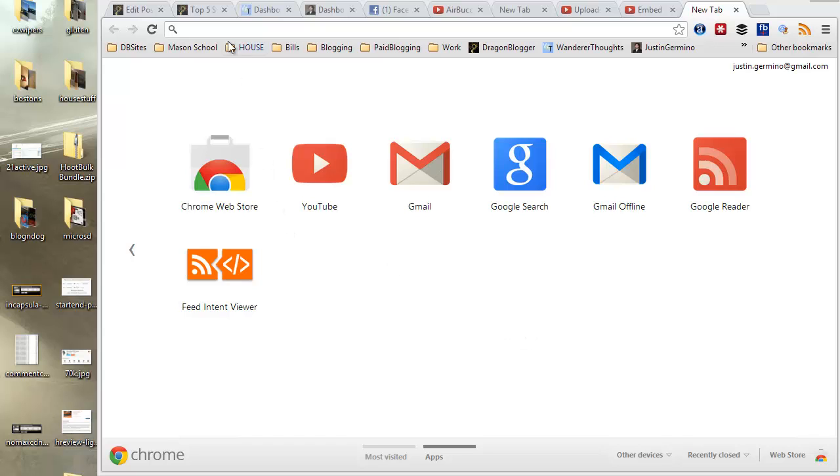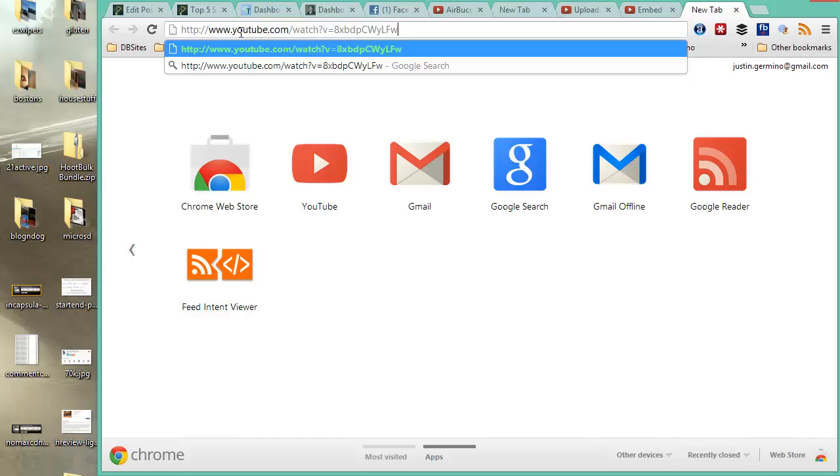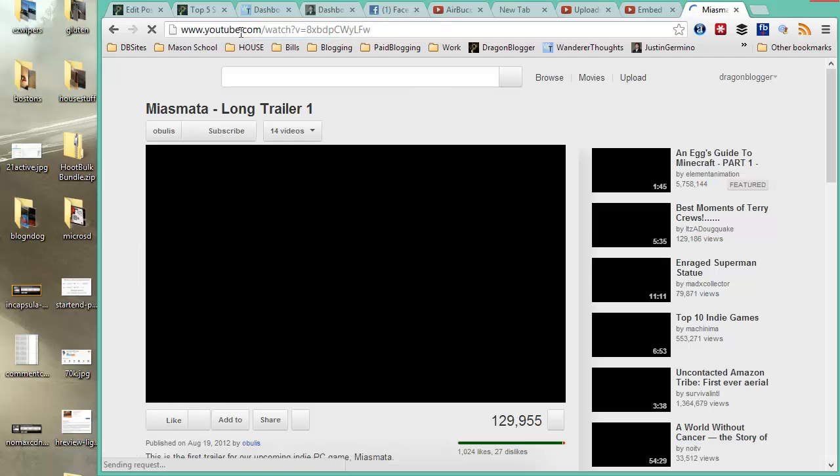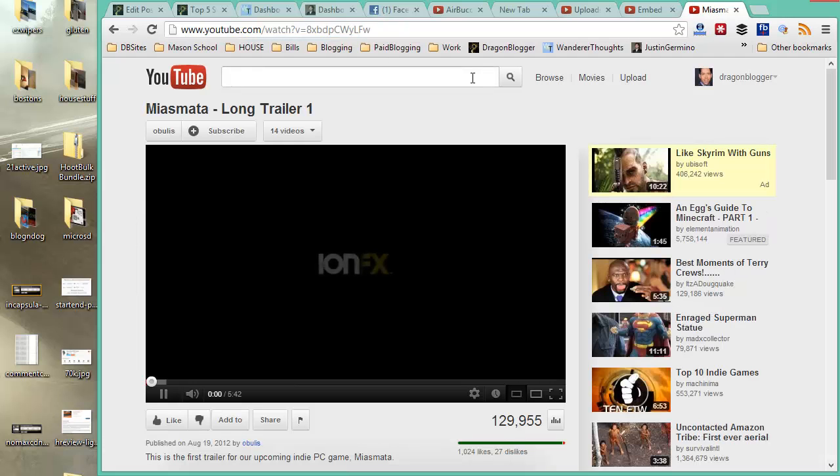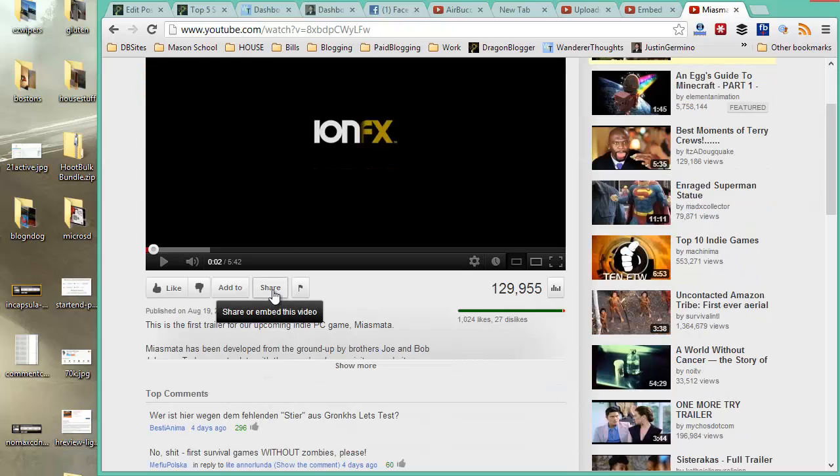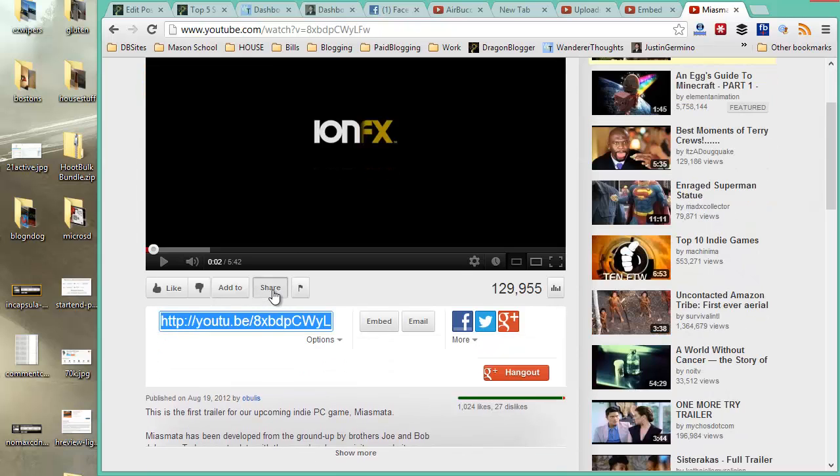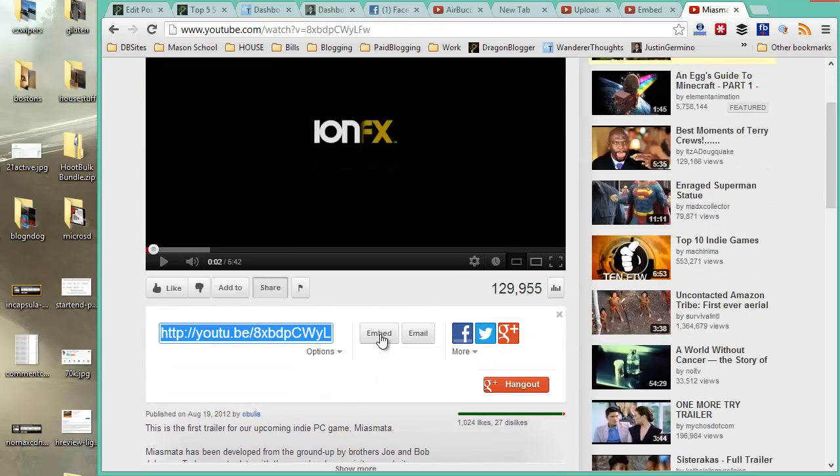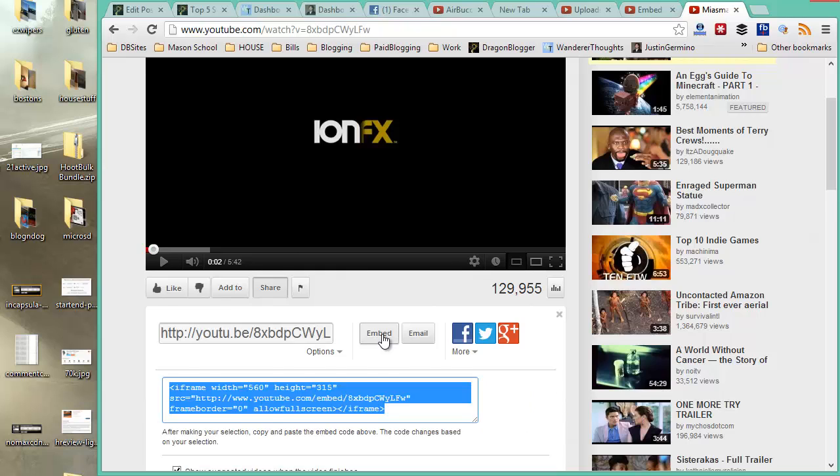The first thing you want to do is go to a YouTube video that you want to host on your blog. Enter or find the YouTube video and get the URL. The next thing you want to do is click on the share button of the YouTube video. Here you want to click on the embed button.